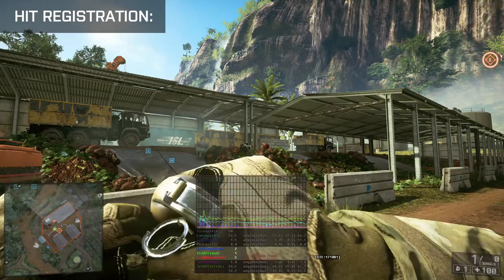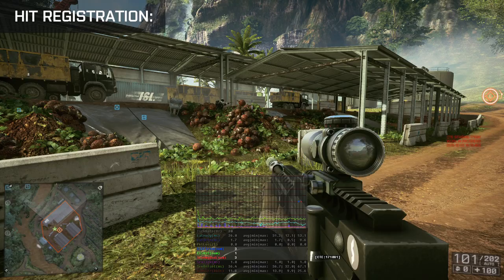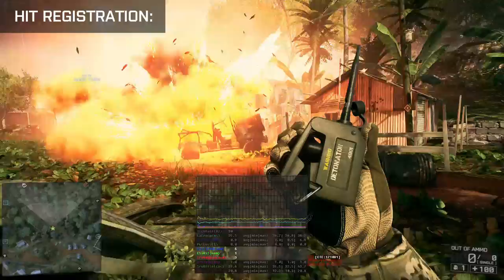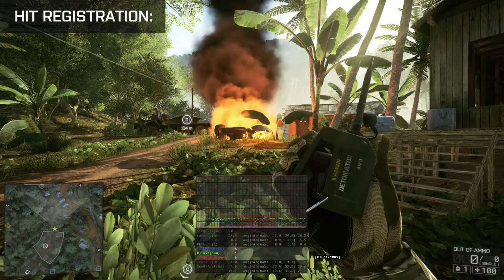Also, especially on 64-player servers running at 30Hz, it is possible that two of your shots deal damage to another player, but the server will only send you one server damage bundle as confirmation. So you cannot directly calculate the amount of rejected hits just by looking at these values in the network graph.